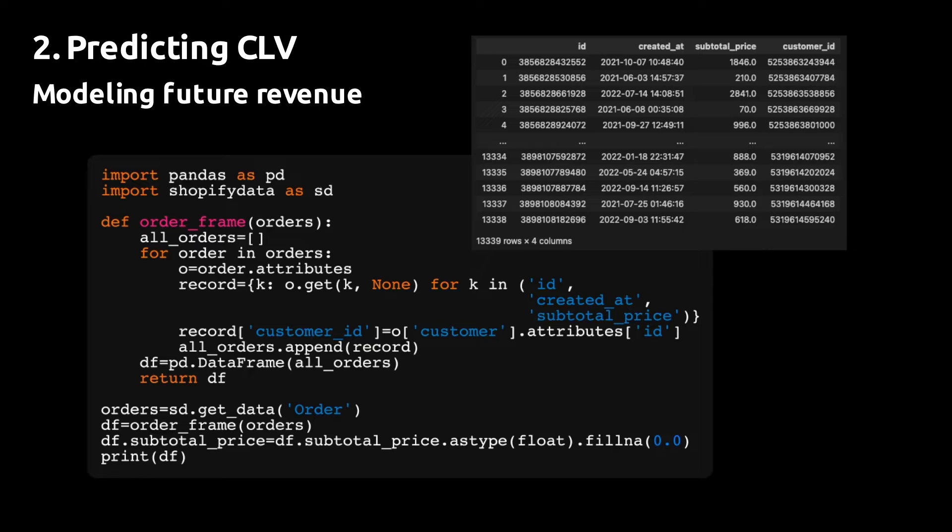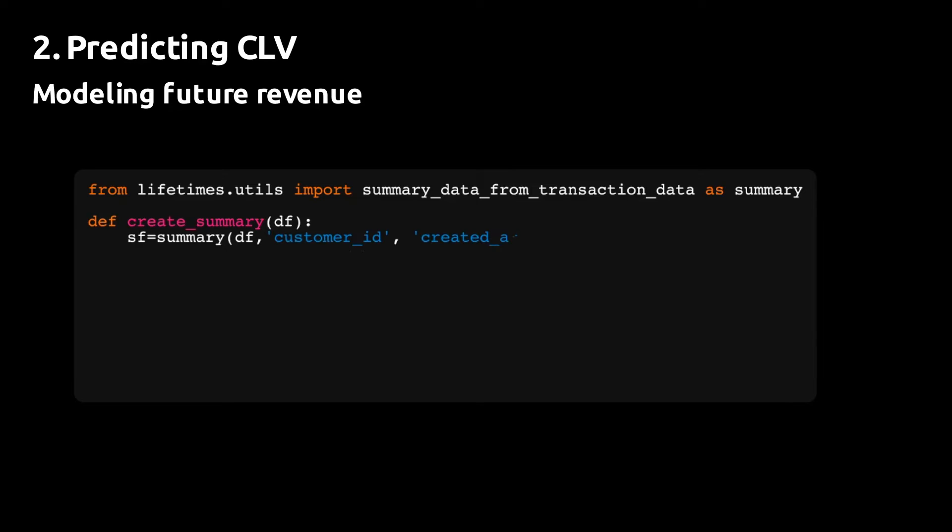We are specifically interested in extracting the timestamp of the order, the subtotal price, the order ID, and the customer ID. This will give us what we need to create the input to the CLV model.